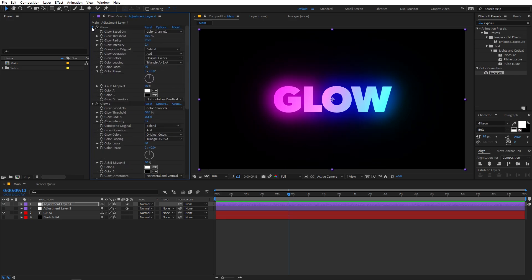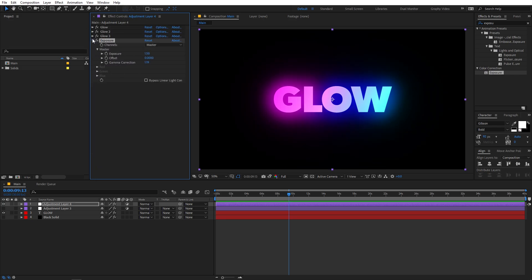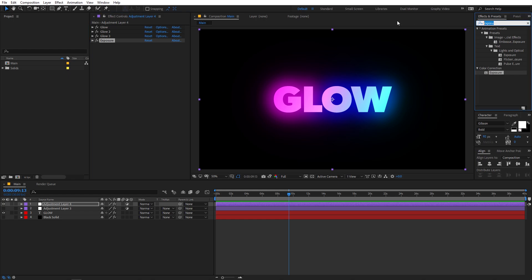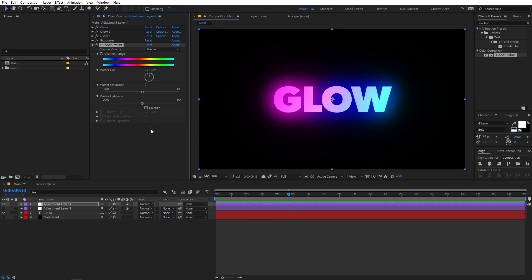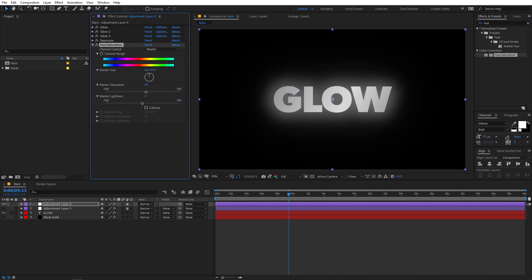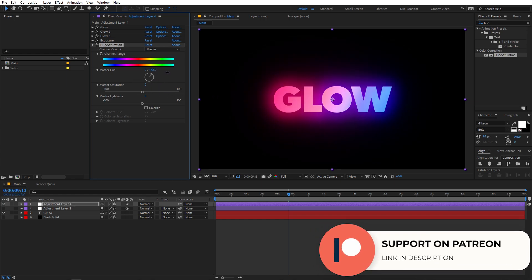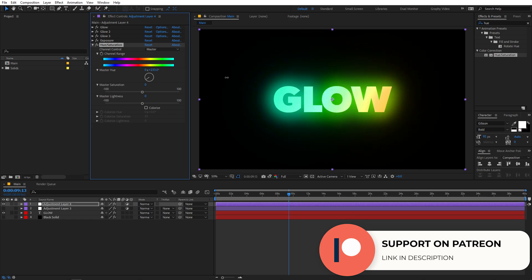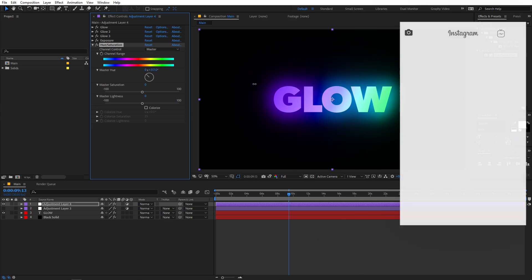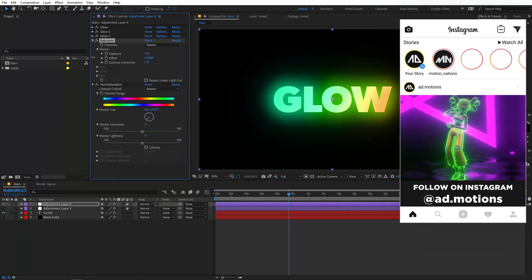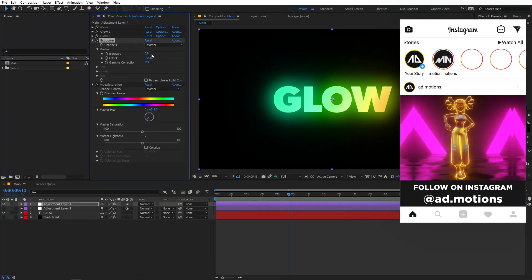On top of this, you can also apply a Hue and Saturation effect. Just search for it and apply it on top. If you want, you can increase the saturation to have more colors, but for this example let's set it to zero. You can then play around with the Master Hue to check out different results and see how this effect looks across different glow types. You can adjust the values using the sliders.